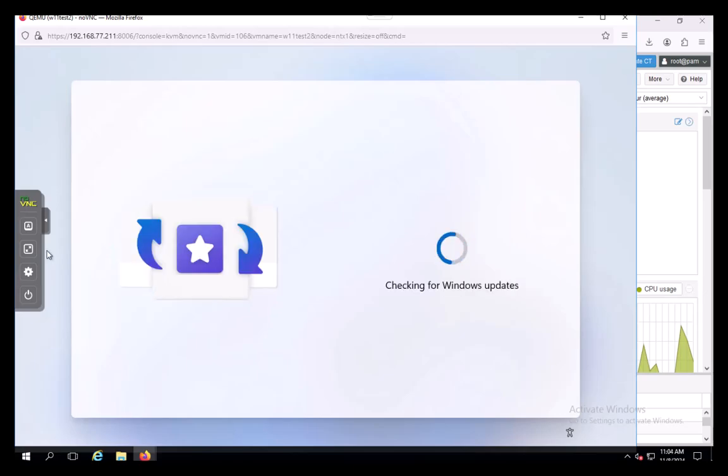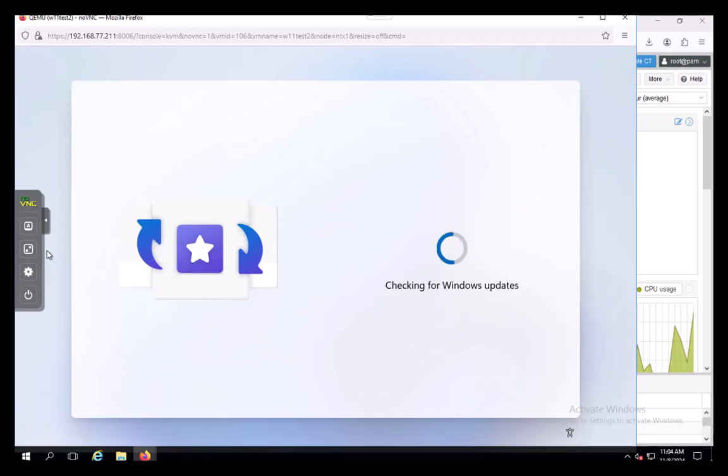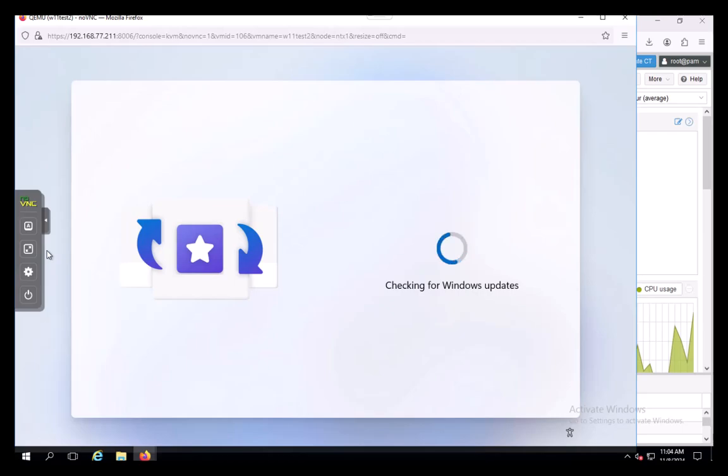We're checking for Windows updates again. Whilst I appreciate Microsoft pushing to have updated things right out of the get-go, sometimes you just need to get the build done. This is unnecessary time. I will tell you, folks, I've pressed pause and record over and over throughout this video.